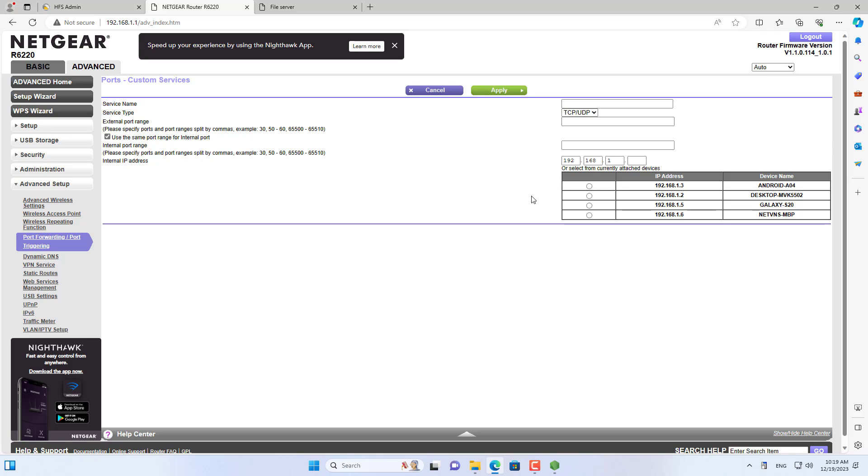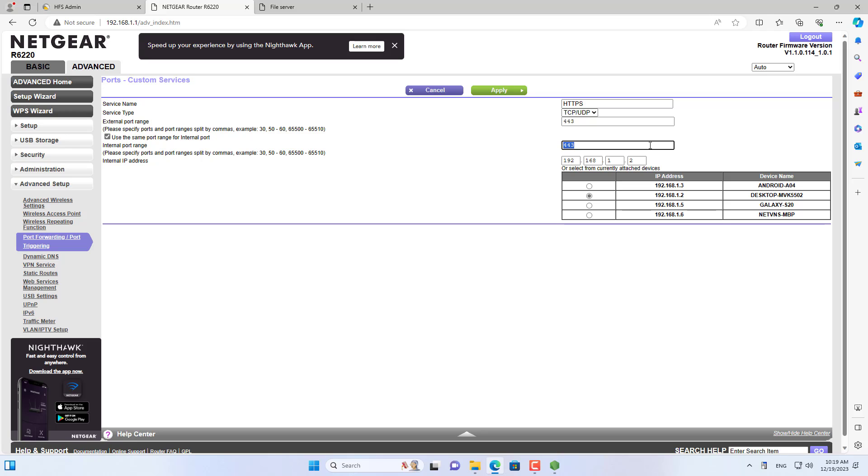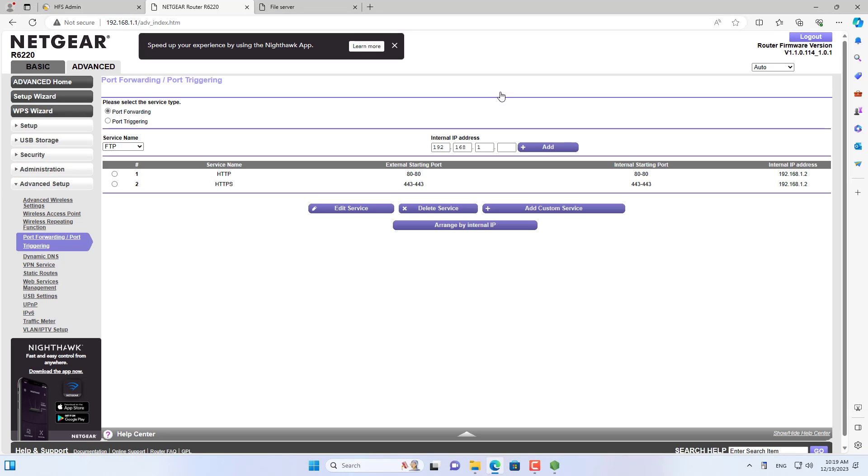Because I now use HTTPS to access files shared over the internet, on the router I forward one more port. On the router I forward port 443 to the Windows computer's IP address.